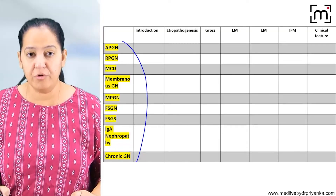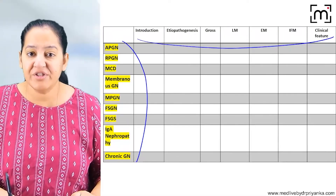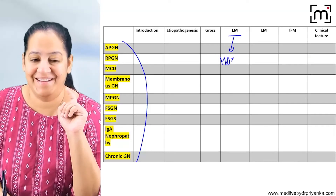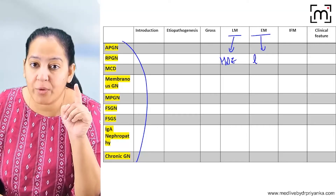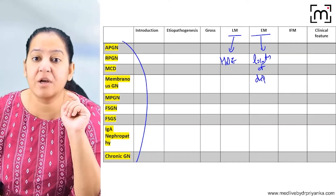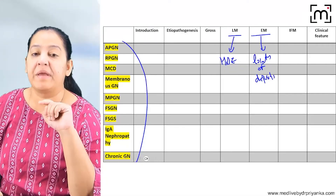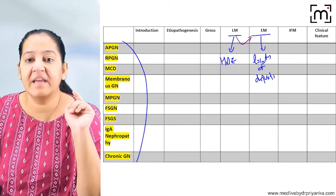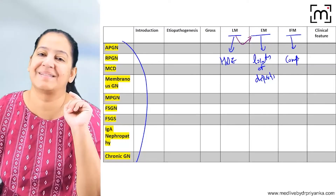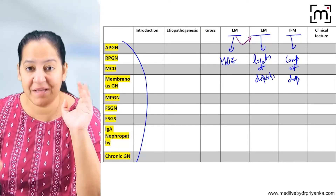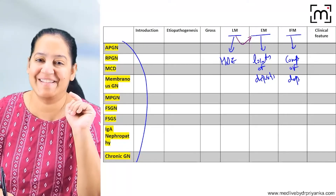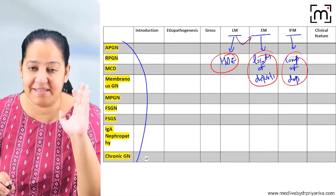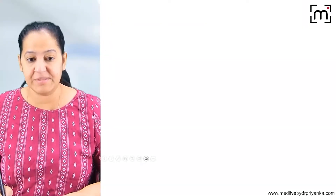In the comparative table, the most important section is the three types of microscopy. On light microscopy we see the histological changes. On electron microscopy we see the location of deposits — the magnification of electron microscopy is a thousand times better than light microscopy, allowing us to see deposit locations. On immunofluorescent microscopy we see the composition of the deposits.